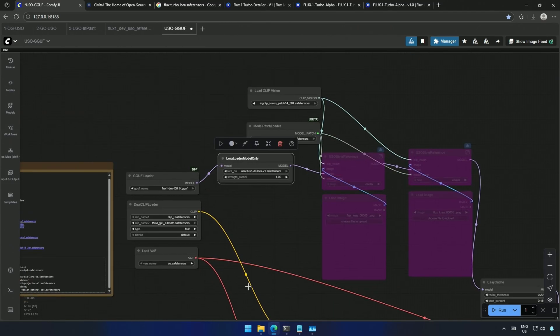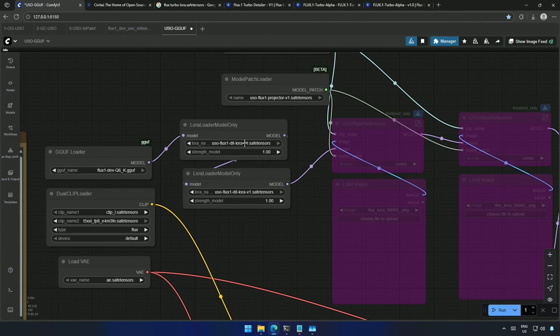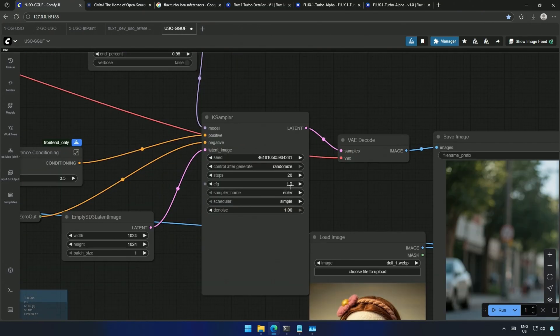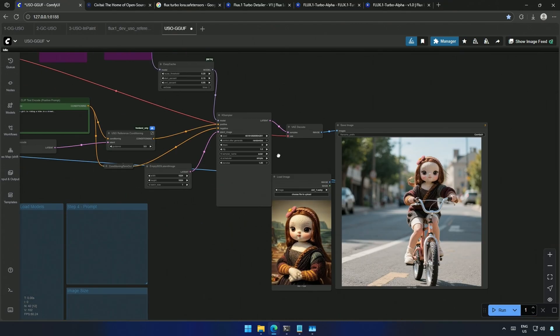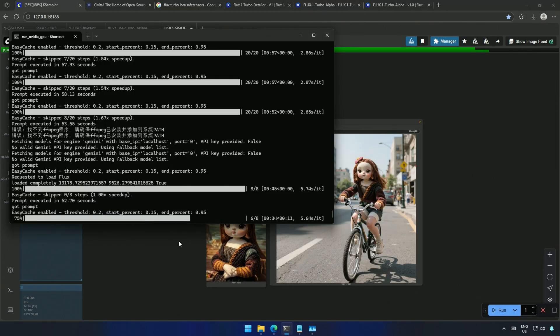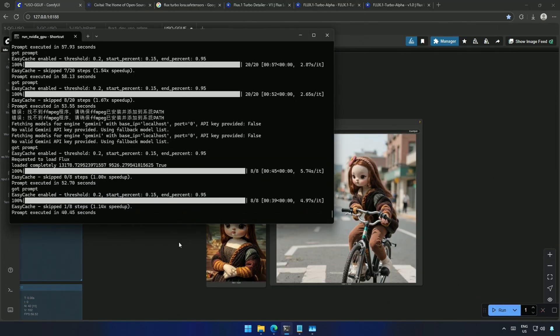I will duplicate the node and select the LoRa. Then decrease the generation steps and cue the workflow. It took 52 seconds on the first attempt, and then in the second attempt, it took 40 seconds.